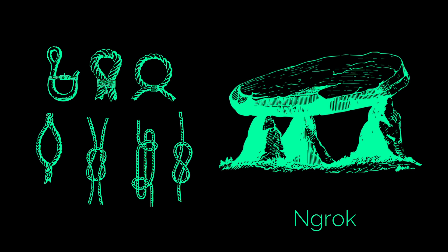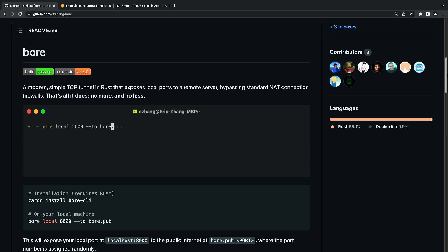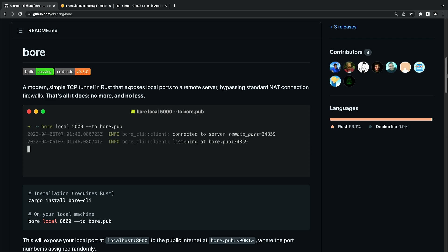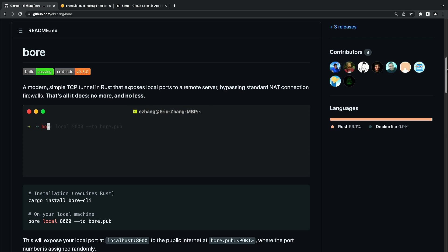For this reason, I decided to switch to a new alternative and ended up using Bore. It is a minimal, simplistic TCP tunnel written in Rust. It's very simple to use and has a great self-hosting feature.